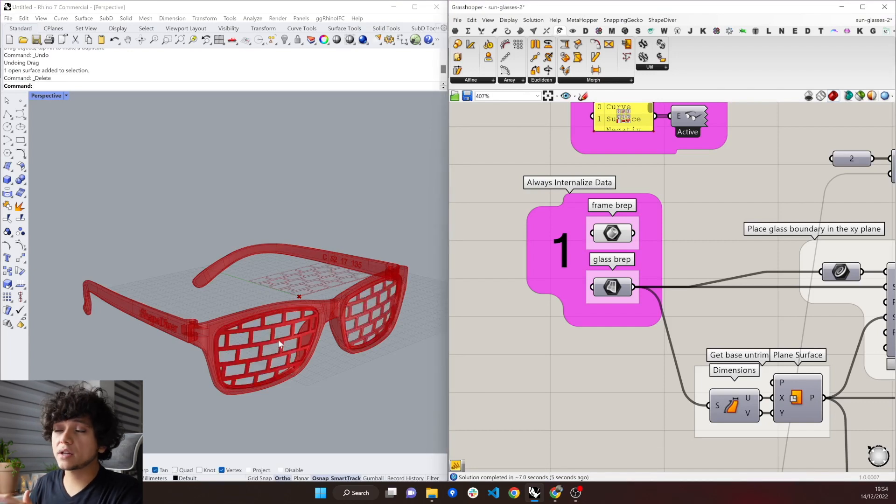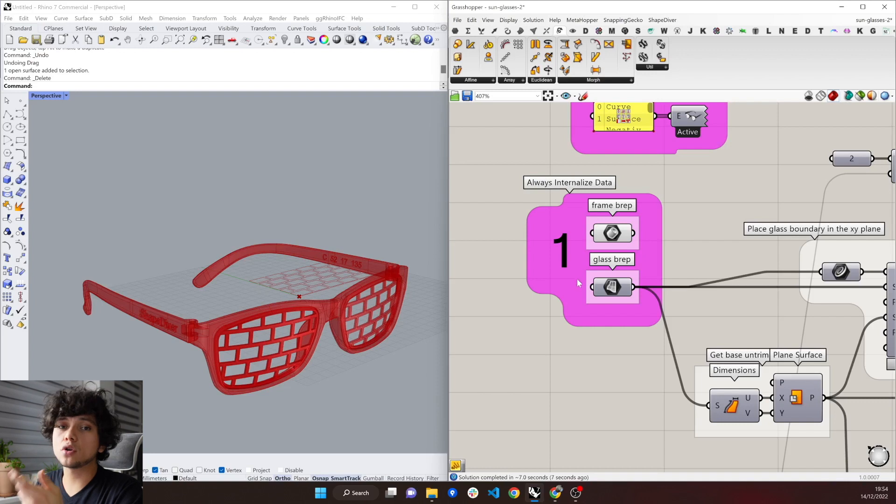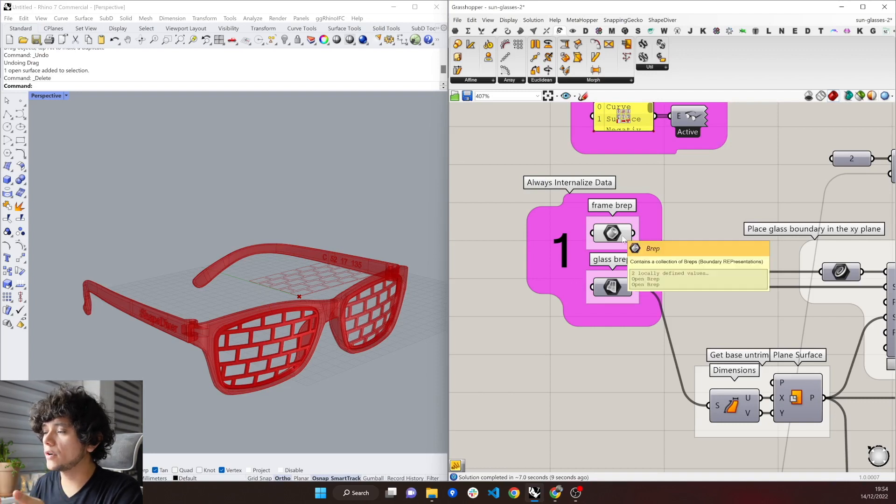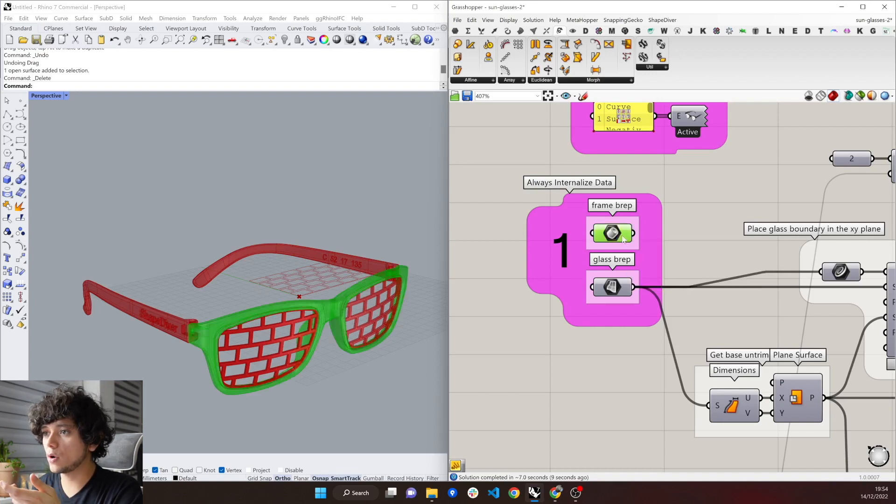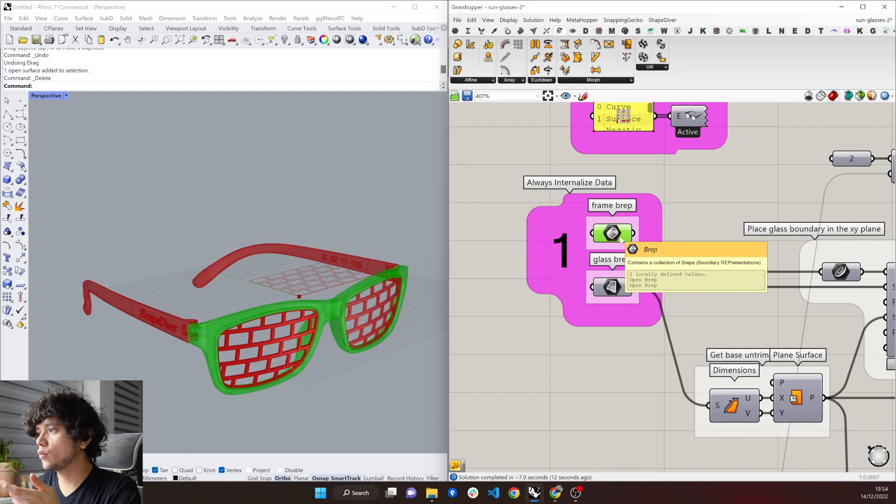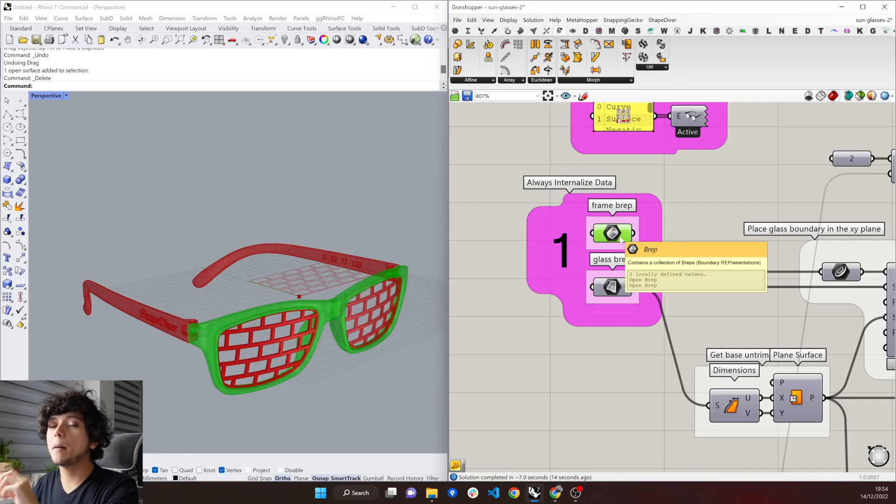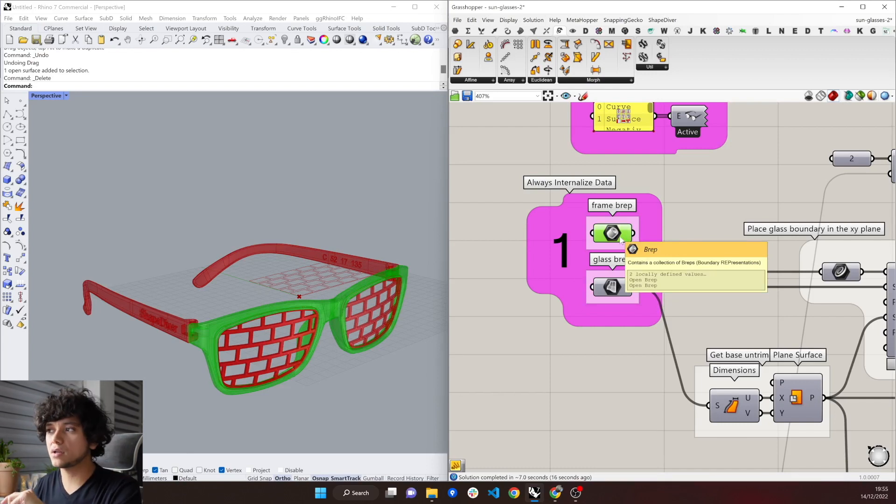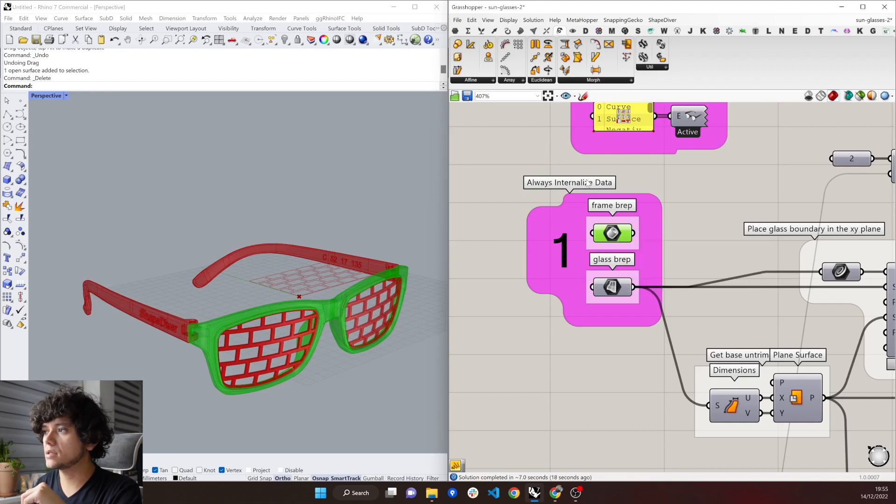Now we need to check that all the other geometry is also internalized. So if we hover in this other one, which is the frame, then we can see that it says Open BREP, but it doesn't say that it's reference, which means that it is internalized.